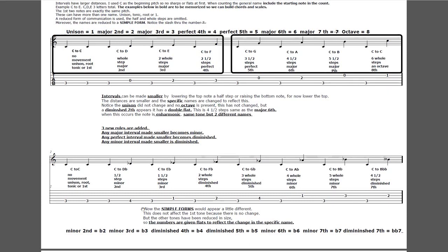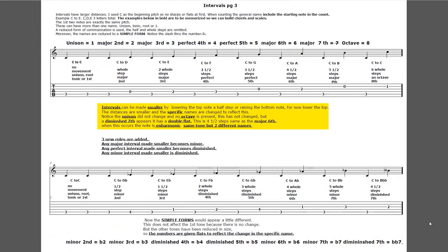Scales are generally regarded to be a combination of what we call tetrachords. The first four notes C, D, E, F is the first tetrachord, and the second four notes G, A, B, C is the second tetrachord. Look below that - intervals can be made smaller by lowering the top note a half step or raising the bottom note. For now we'll just lower the top. The distances are smaller and the specific names are changed to reflect this.